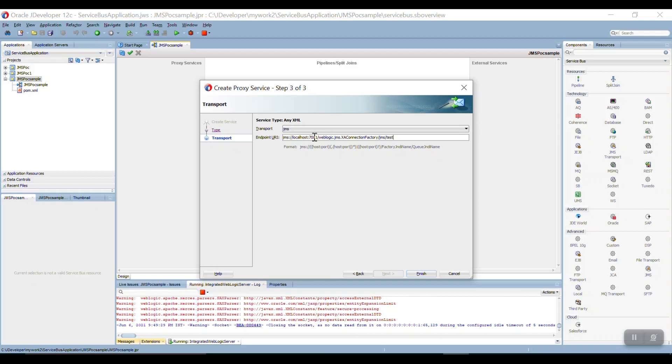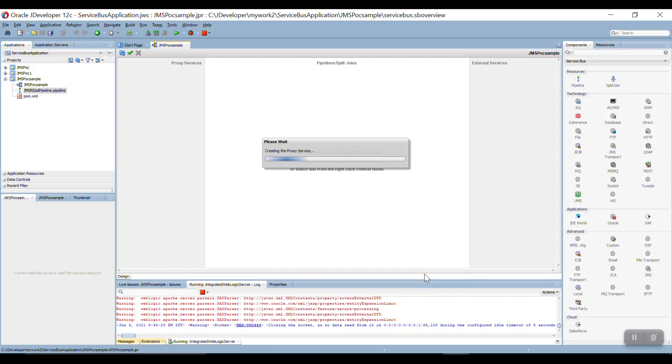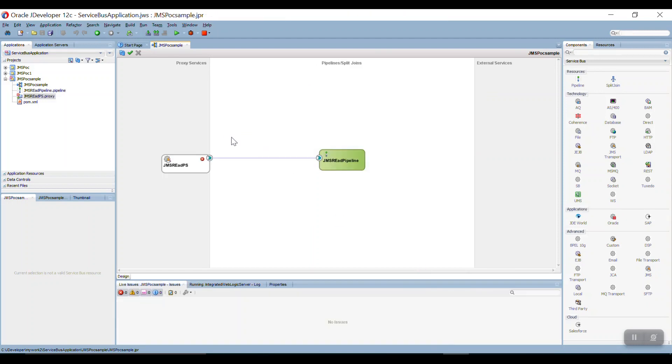Then my port number is 7101. Then I am making finish. So this is created but here it is showing an error because...